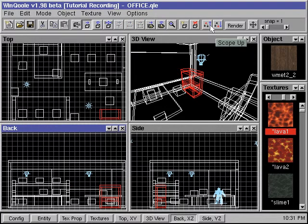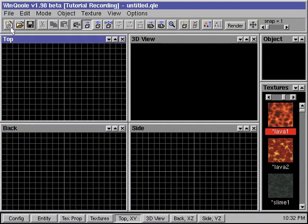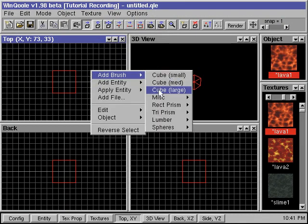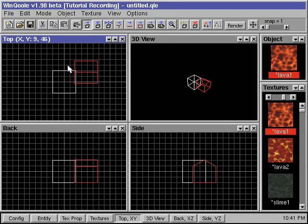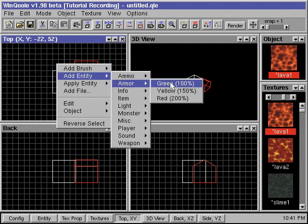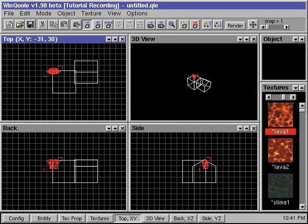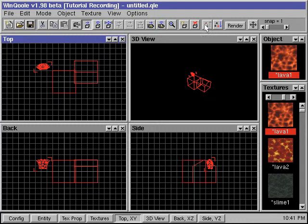There are two ways to group objects. One way is to simply scope up, and all the objects that we've added in that scope will be grouped together. We start from a new map and add a couple of brushes. When we're done, we can scope up, and all the brushes will be grouped as one object.